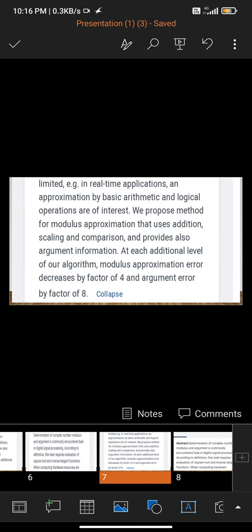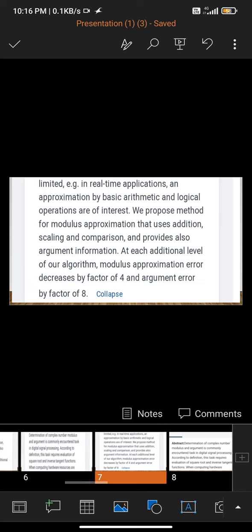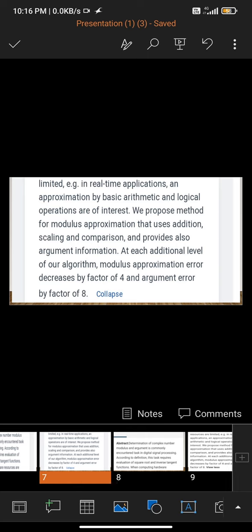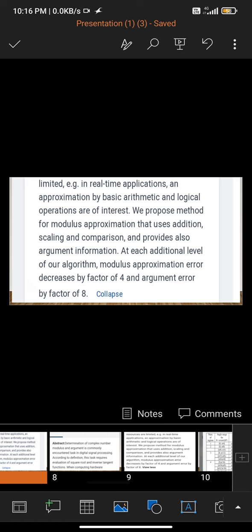We propose a method for modulus approximation that uses addition, scaling, and comparison, and also provides argument information at each additional level of the algorithm. Modulus approximation error decreases by a factor of 4 and argument error by a factor of 8.